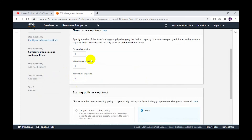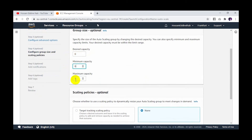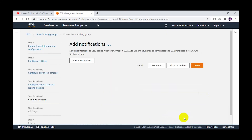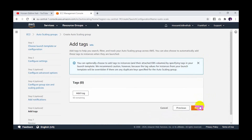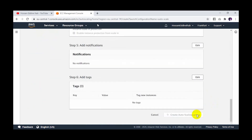Go to next. Here is the desired capacity — how many instances do you want to launch in the autoscaling. I will set all to zero. Why zero? Because I will handle our scenario based on the scheduled action. So go to next, next, next, review it, and create the autoscaling group.